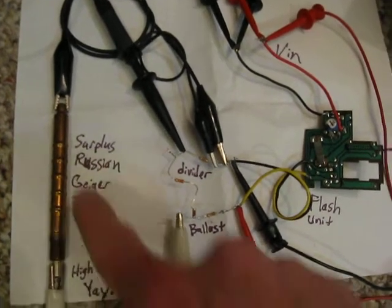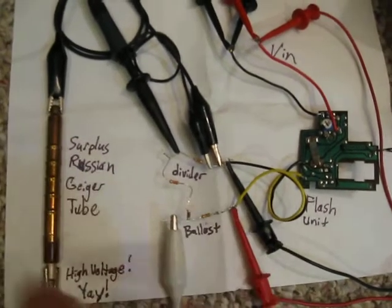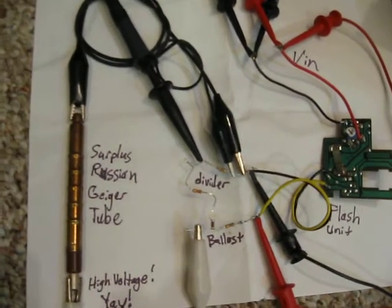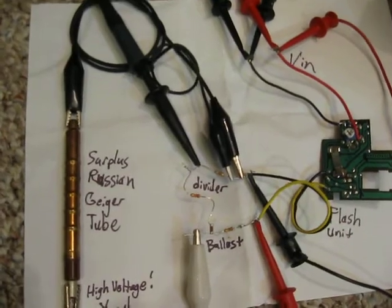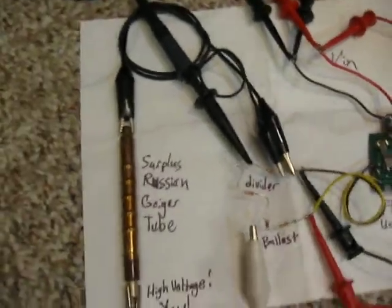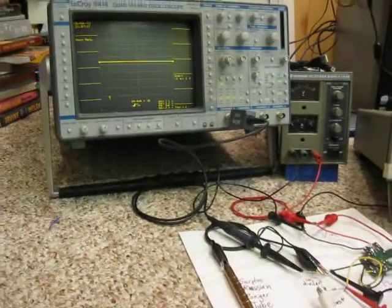And on the left here, I have one vintage Russian Geiger tube. Now, let me put the camera down and I can show you the supporting cast.